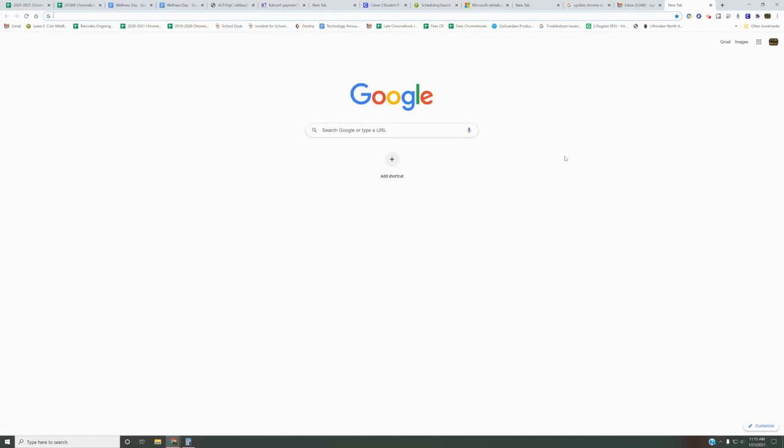Recently, some teachers have been reporting that during their Google Meets, when they share a tab and then switch to a new tab and click on 'share this tab instead,' they lose the entire sharing. They have to re-present their screen all over again.